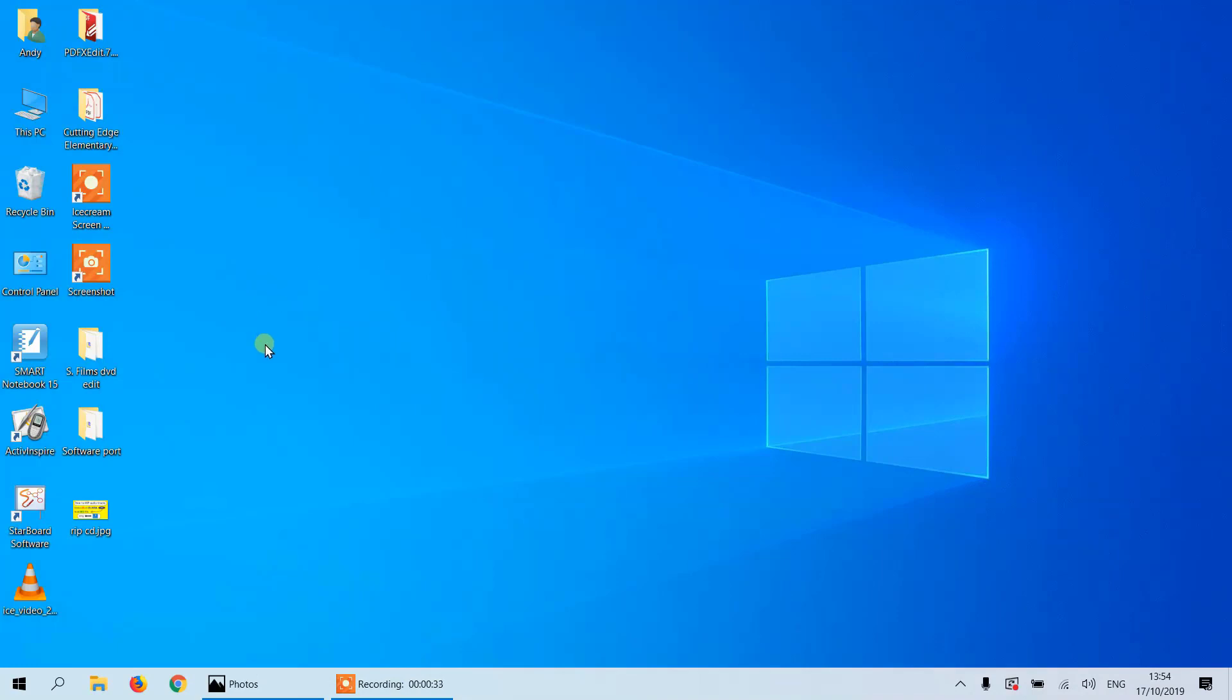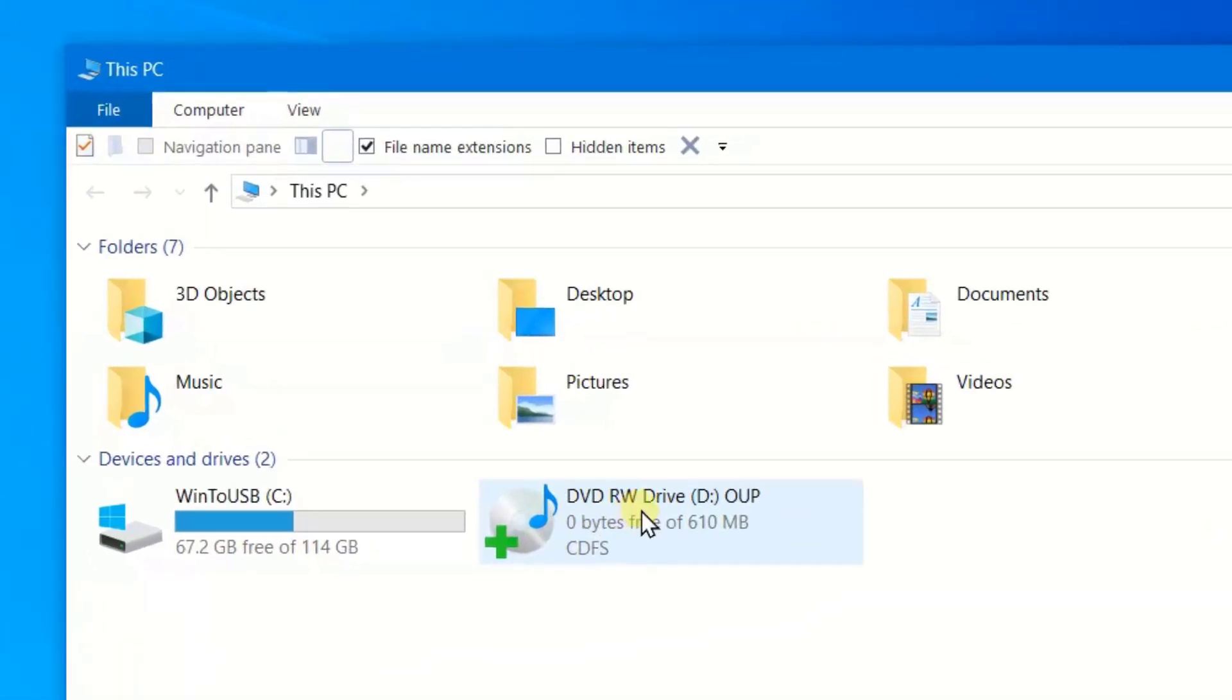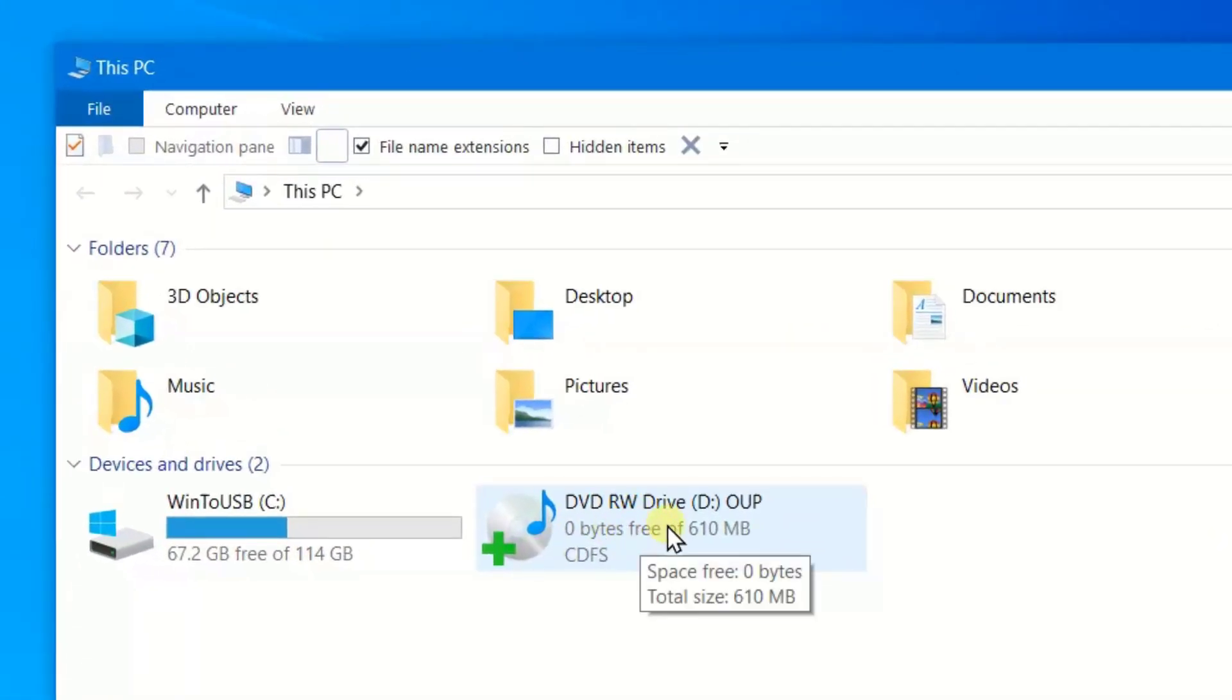First of all, we need to put a CD into your CD-ROM, which I have an external CD-ROM in the USB. You can see here I've got an external CD-ROM and I've just put it in there.